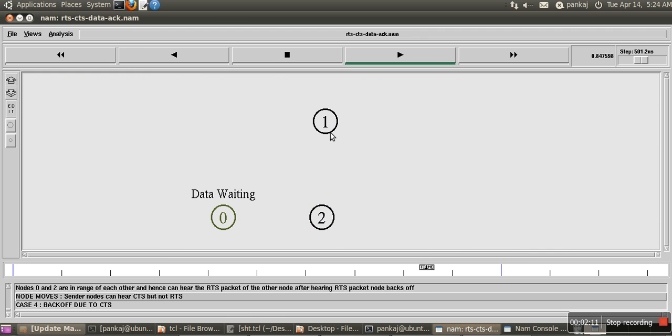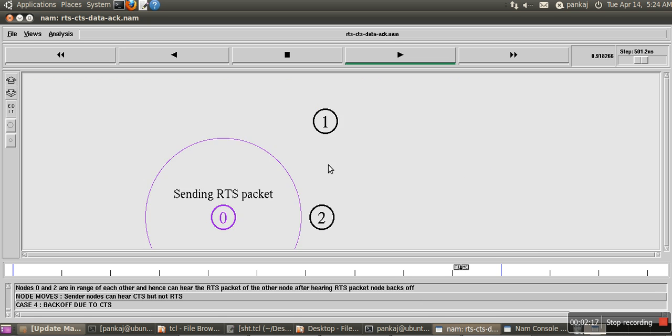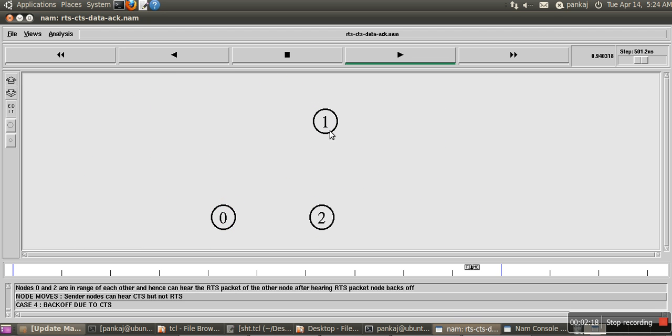So here you can see, one is sending data, zero is in data waiting mode because node 2 doesn't want to communicate with it. So now we are seeing zero-one communication.